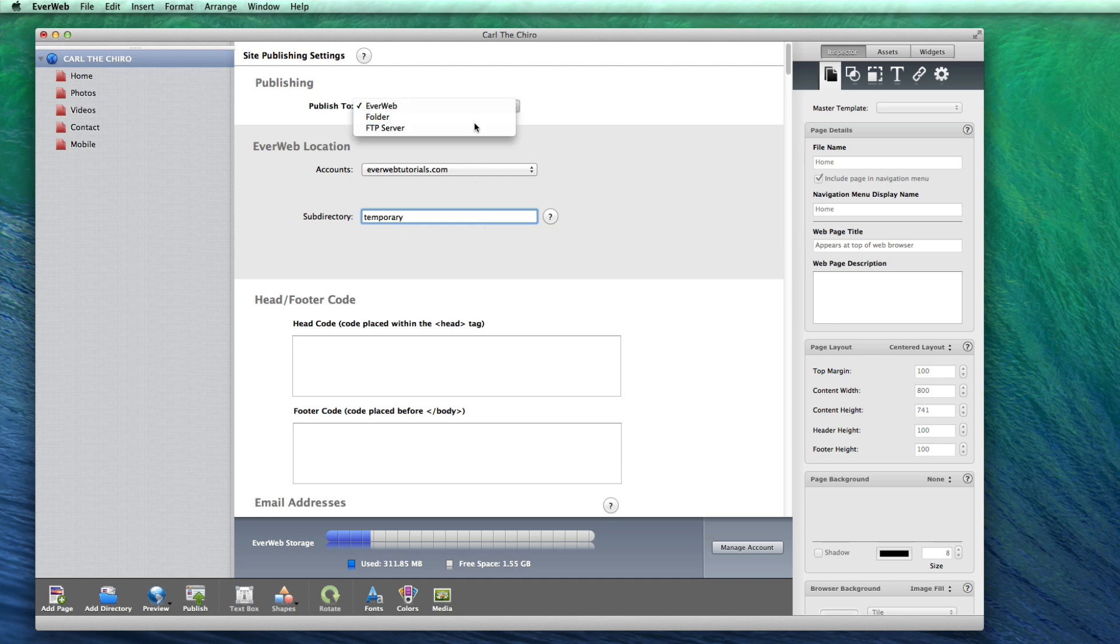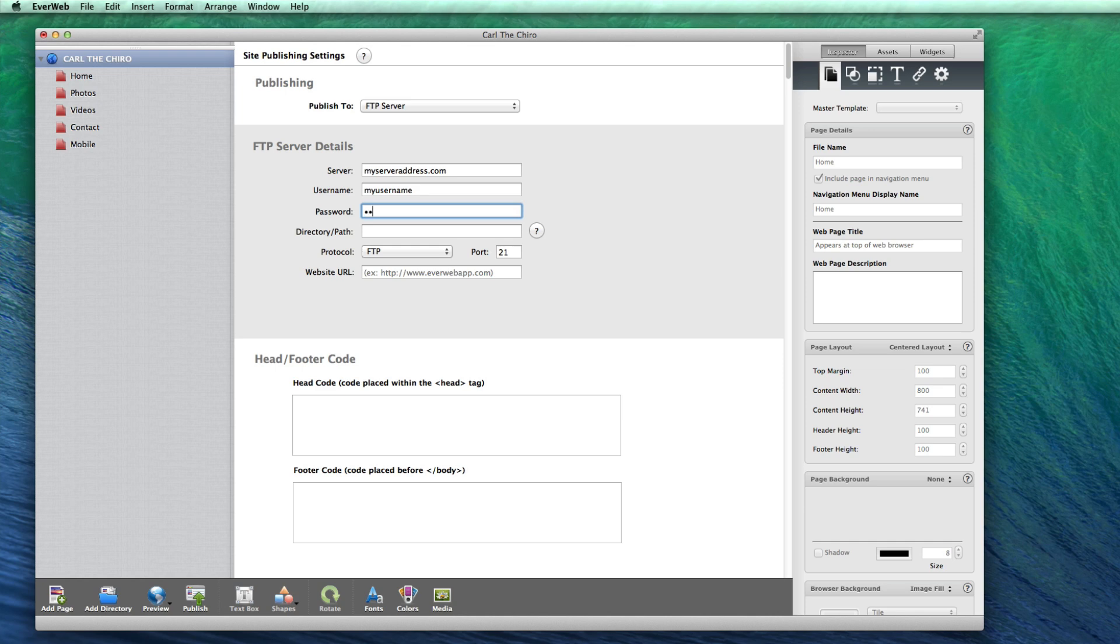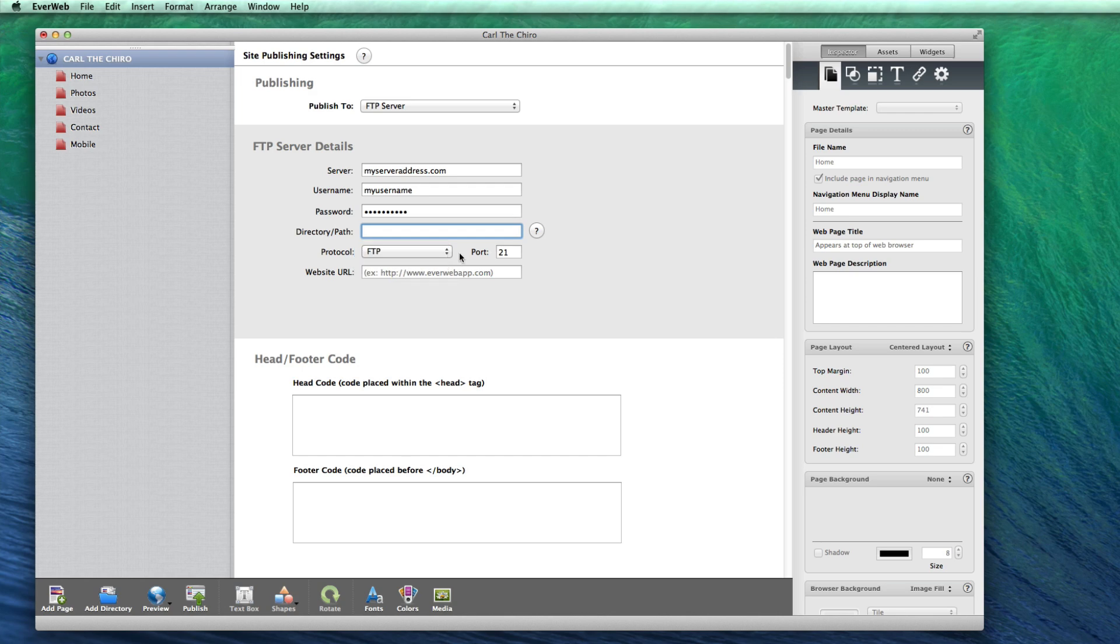You can publish your website directly to your FTP server if you host your website with a third-party web host. You will need to enter your server address, username, password, and directory path if applicable. You will also need to change the protocol and the port if that is what your web host has instructed you to do.